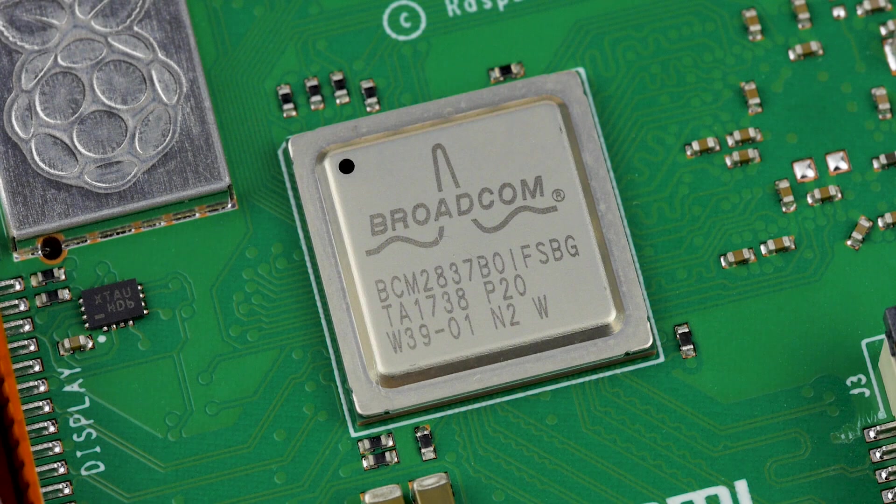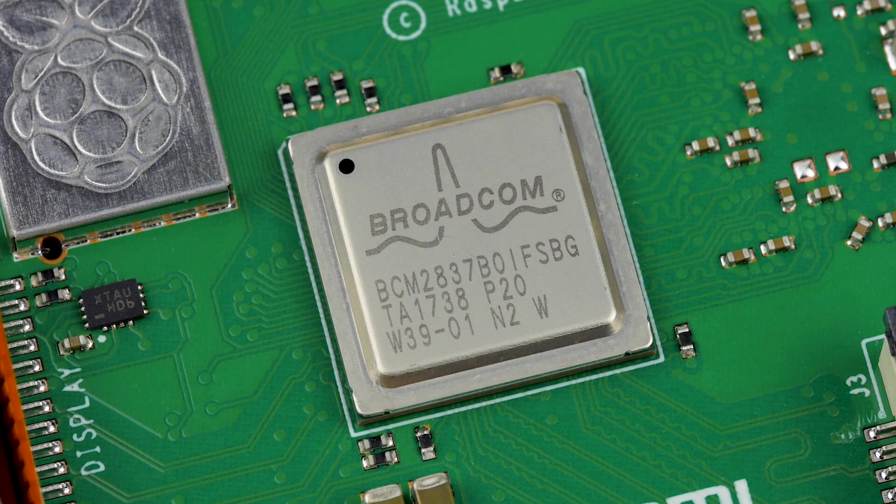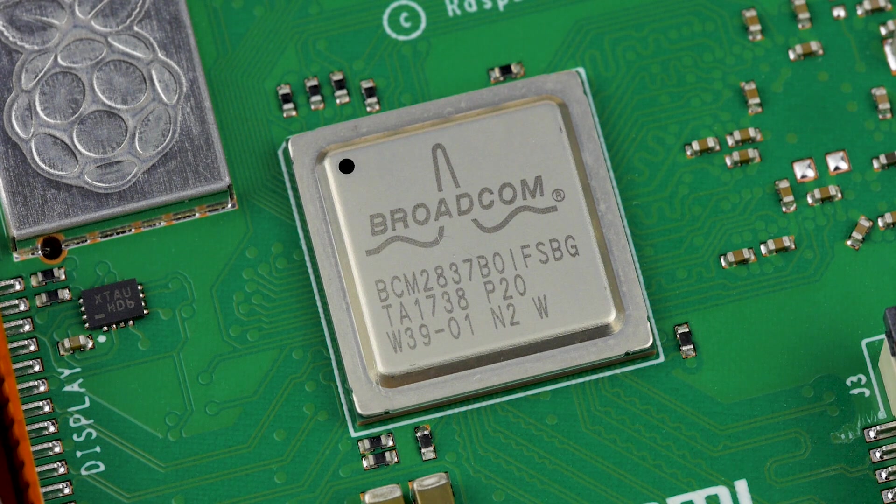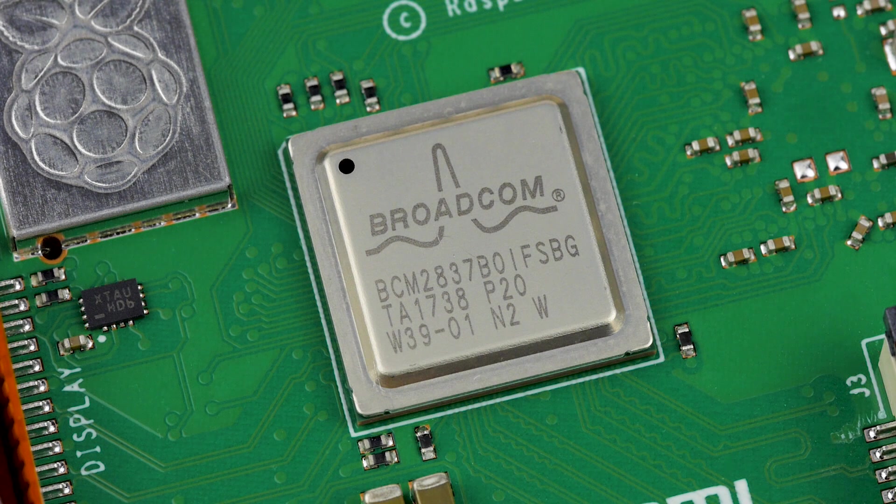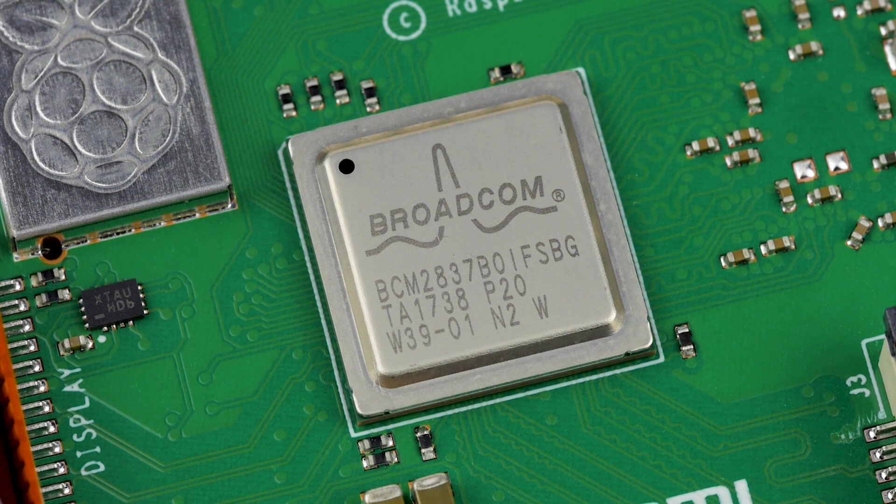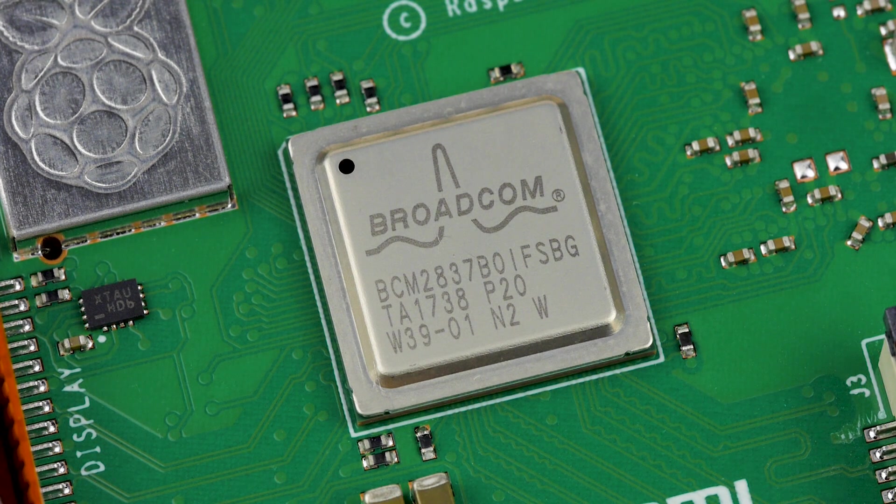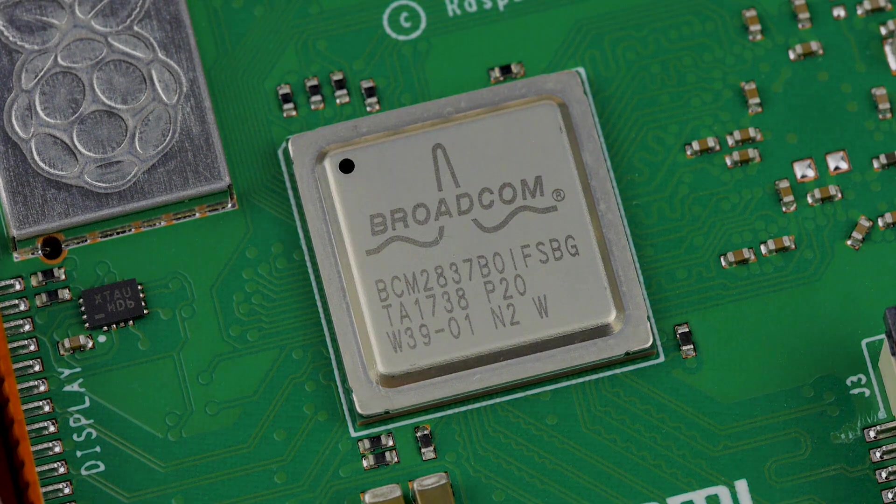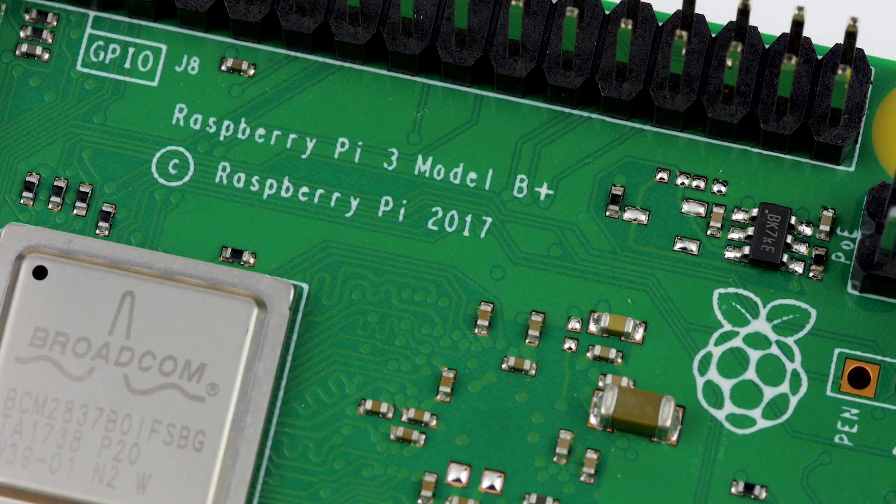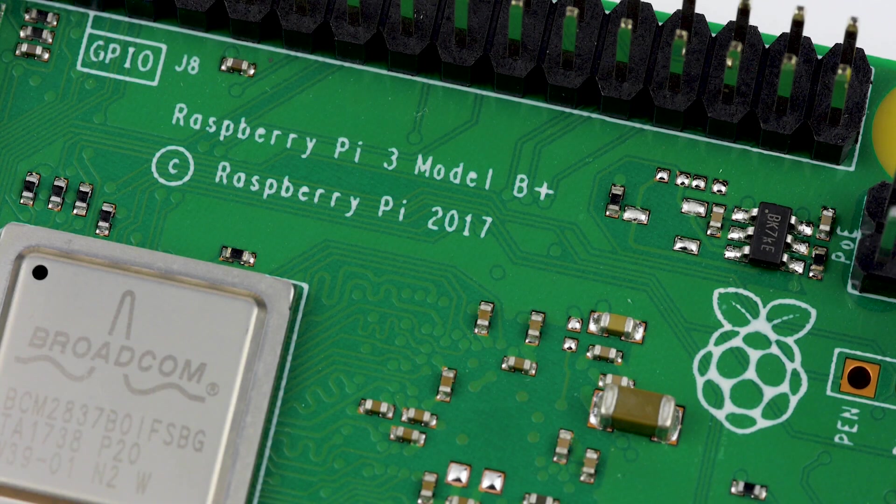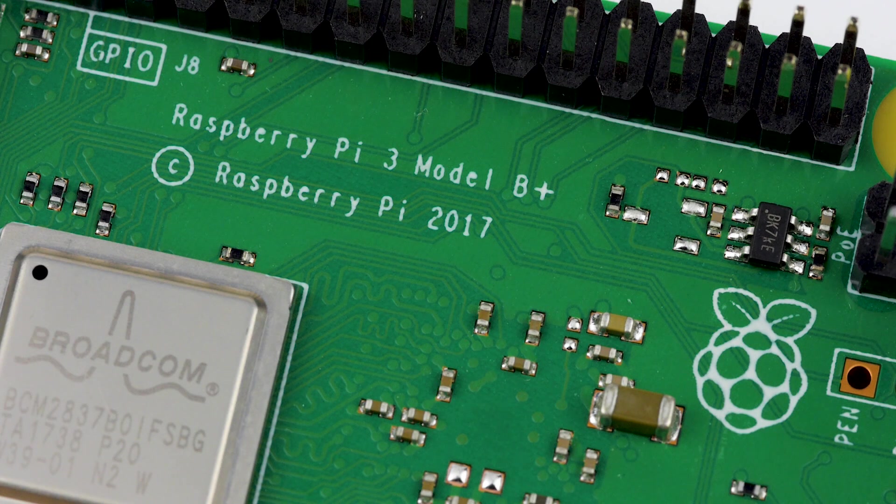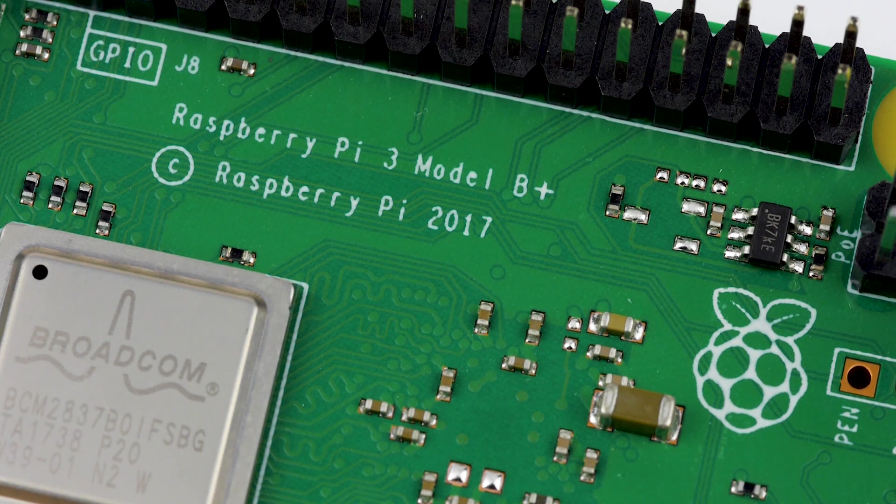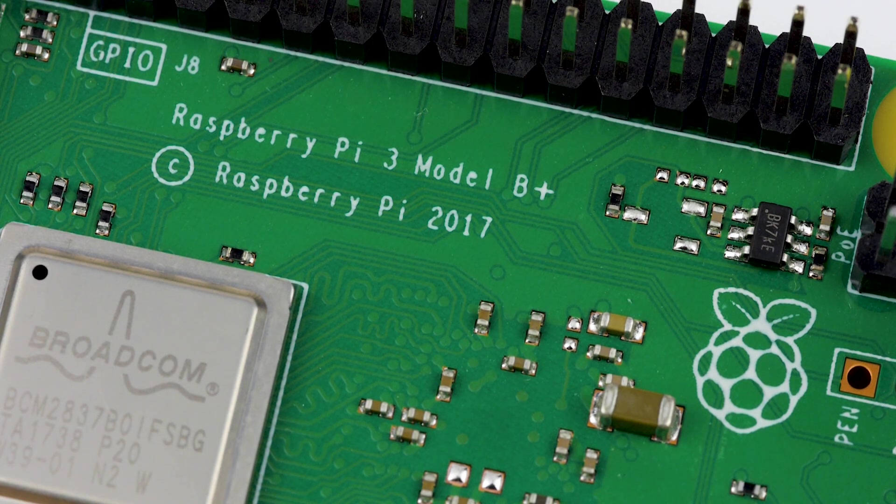At the centre of the Pi 3 B+, we have an improved CPU, called the BCM2837-B0. This is a revision of the old BCM2837 on the previous model, with the main difference being that it has an improved power supply to the ARM processors. This means that it is still a quad-core 64-bit ARM Cortex chip, but has had a clock speed boost from 1.2GHz to 1.4GHz.